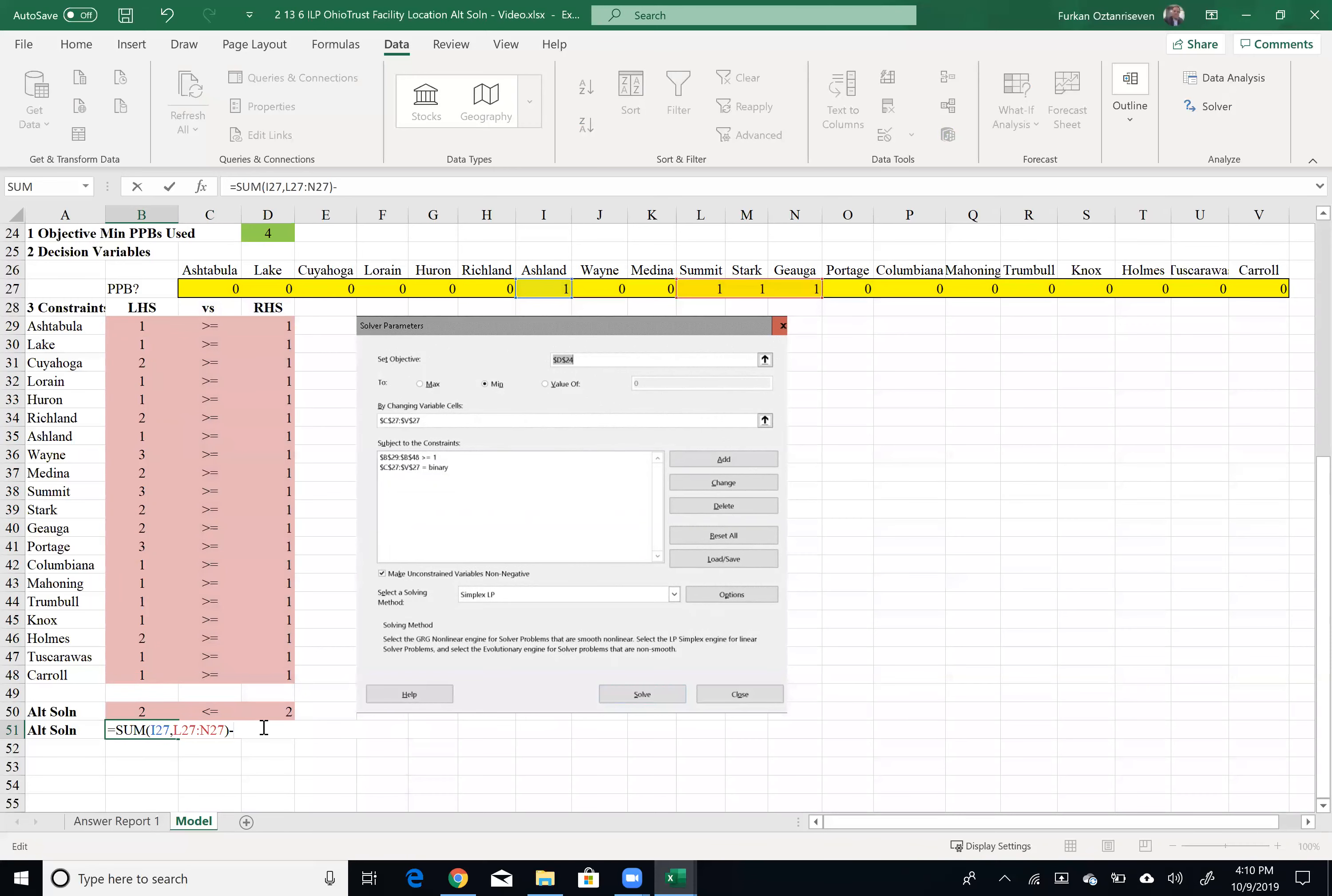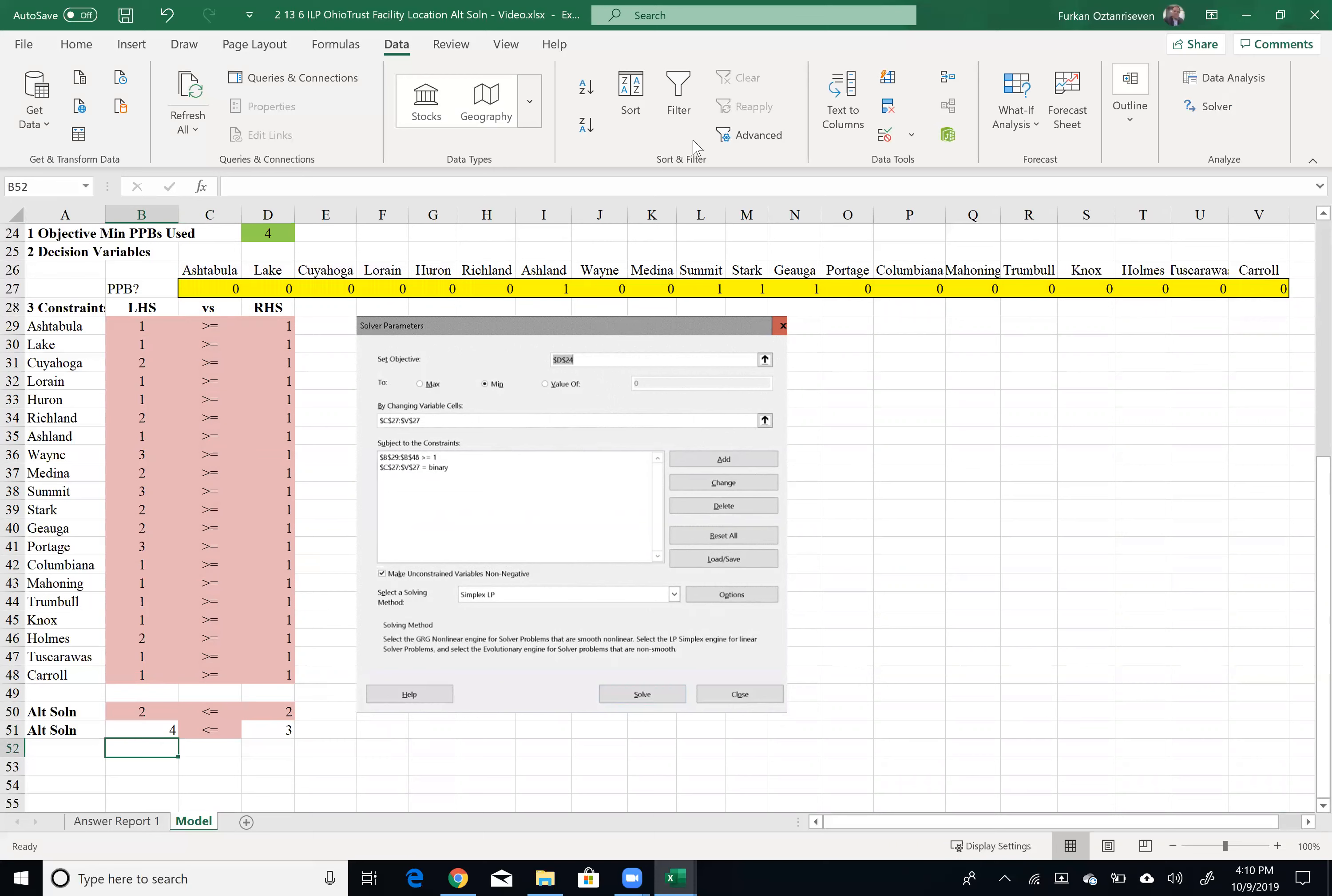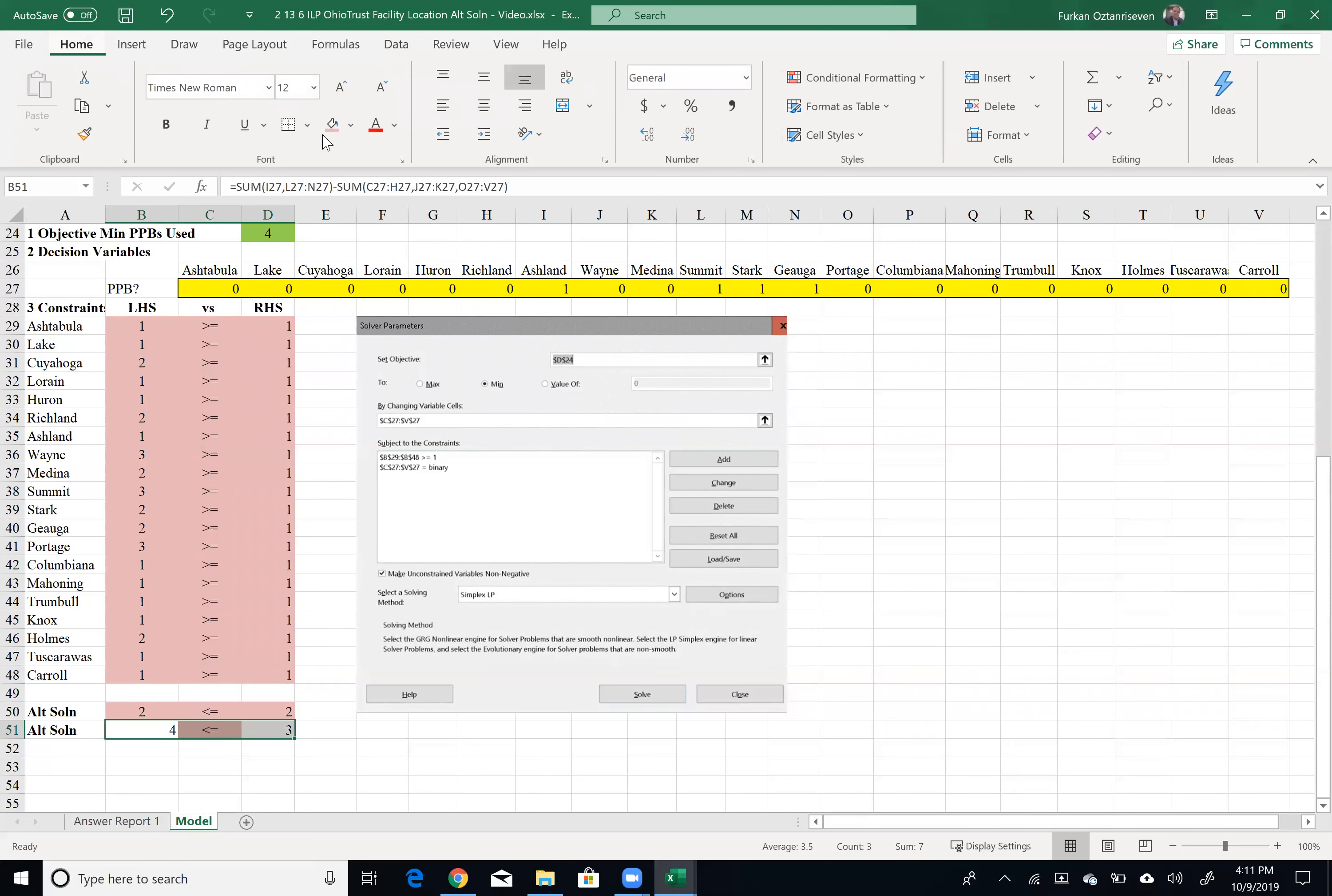So sum of the ones minus sum of my zeros. Control highlight these zeros. Control highlight these zeros. Control highlight these zeros. All right. So obviously currently this value is four, but I don't want that to be four. I want that to be three or less, which means I'm forcing my model to have an alternative solution.